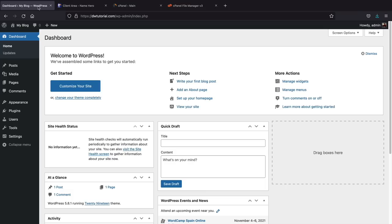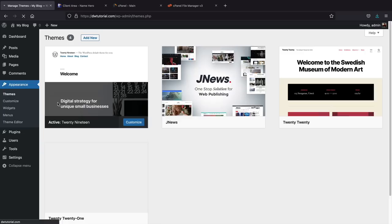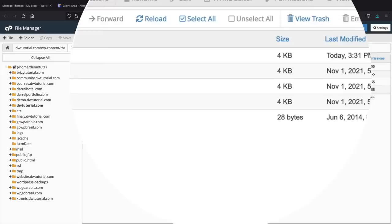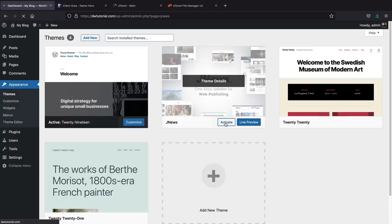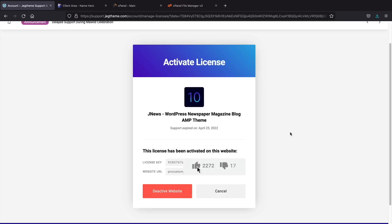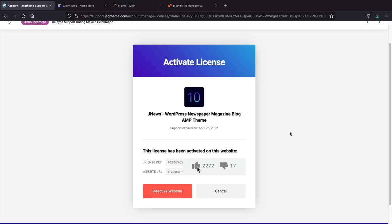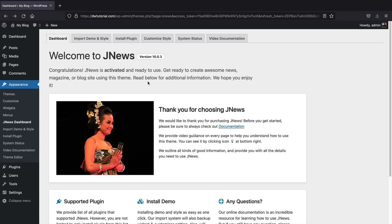At this point you don't need the zip file anymore — right-click and delete it. That was the only techie thing you'll have to do in this whole video; everything else is like drag and drop. Let's go back to our site and go to Appearance > Themes. There it is — JNews is there. We'll go ahead and activate this theme. Click on Activate. The first thing it's going to ask you is to activate your license. Paste in that purchase code and click on Activate JNews License. Enter your license key and click Activate. JNews has now been installed and activated on your WordPress website.